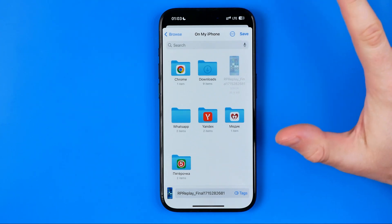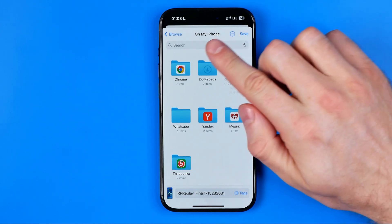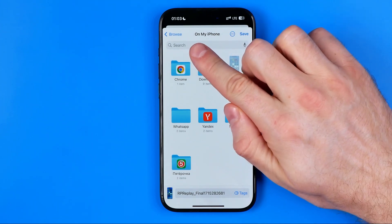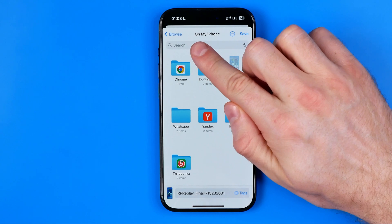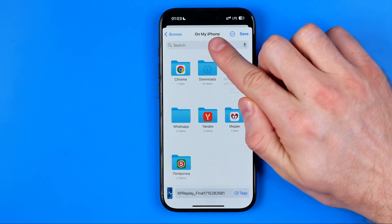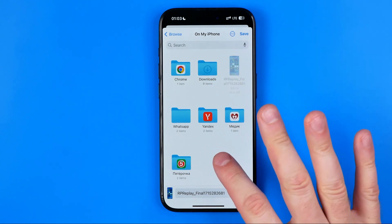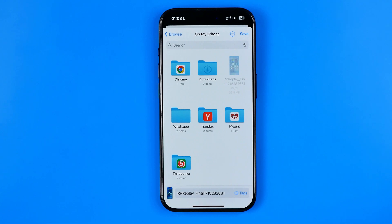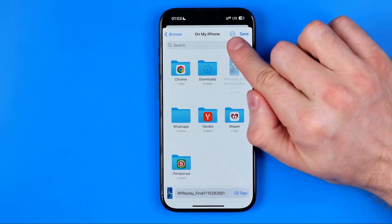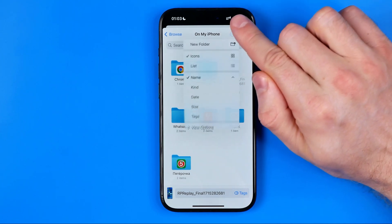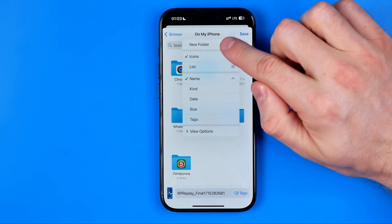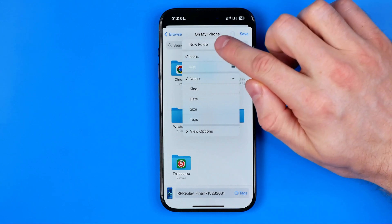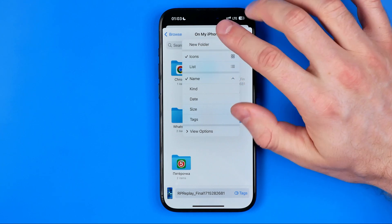I'm just going to save it to the directory called 'On My iPhone' directly right here. However, you can also create a new folder. If you tap right here at the three dots, you will be able to create a new folder.